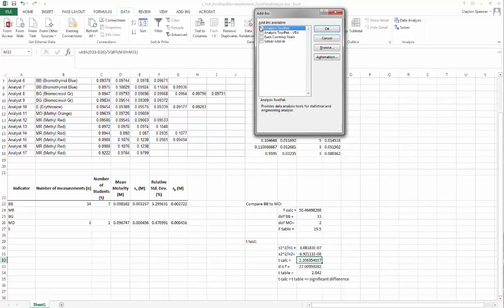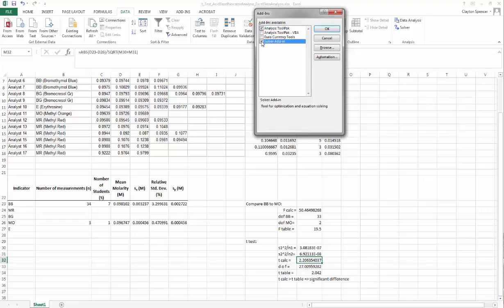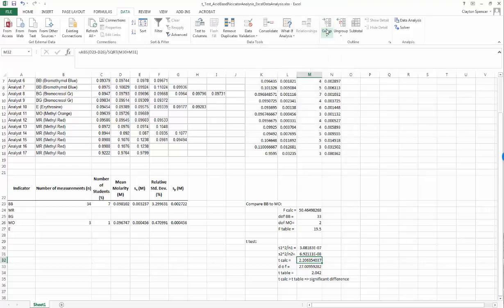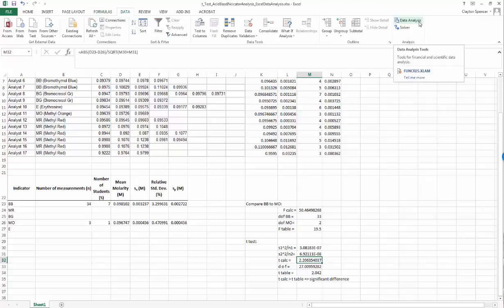This will bring up the tool packs you want to install. We want the Analysis ToolPak so click that. There's another tool we'll be using later in the class, Excel Solver, so click on Solver to add that as well and click OK. Now if you go back to the Data tab you should see there is an entry for Data Analysis.